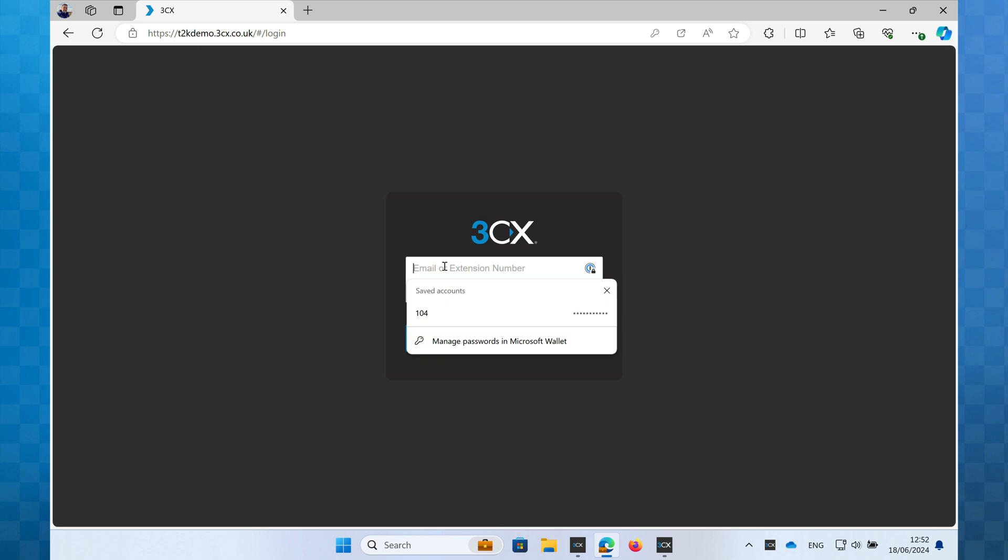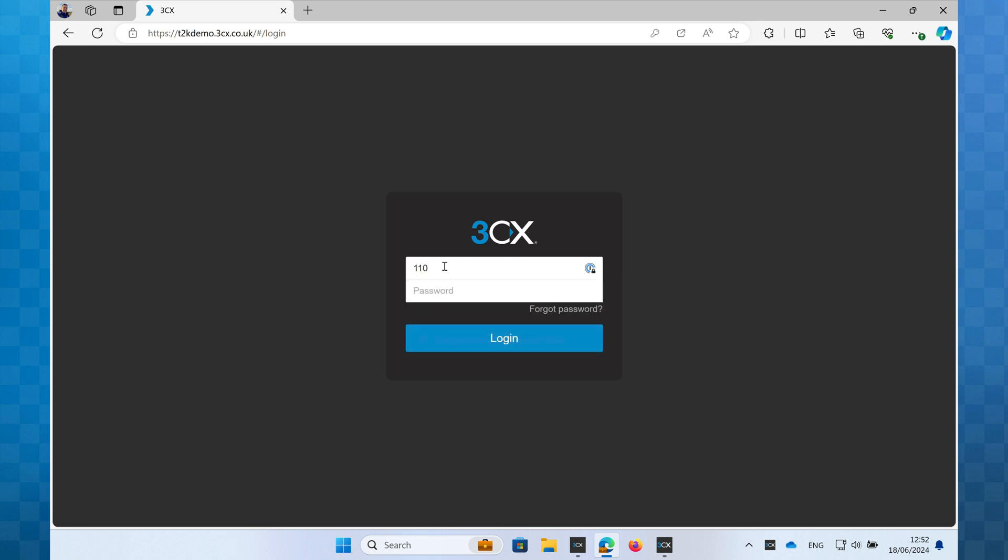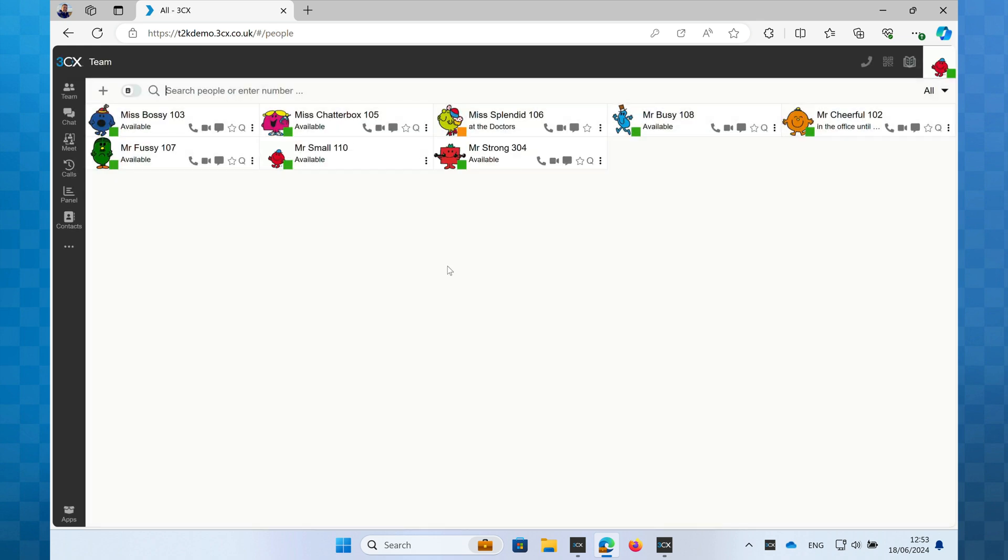As a first step, we'll log into the web client. If you're unsure what your login details are, speak to your system administrator who will be able to help you.